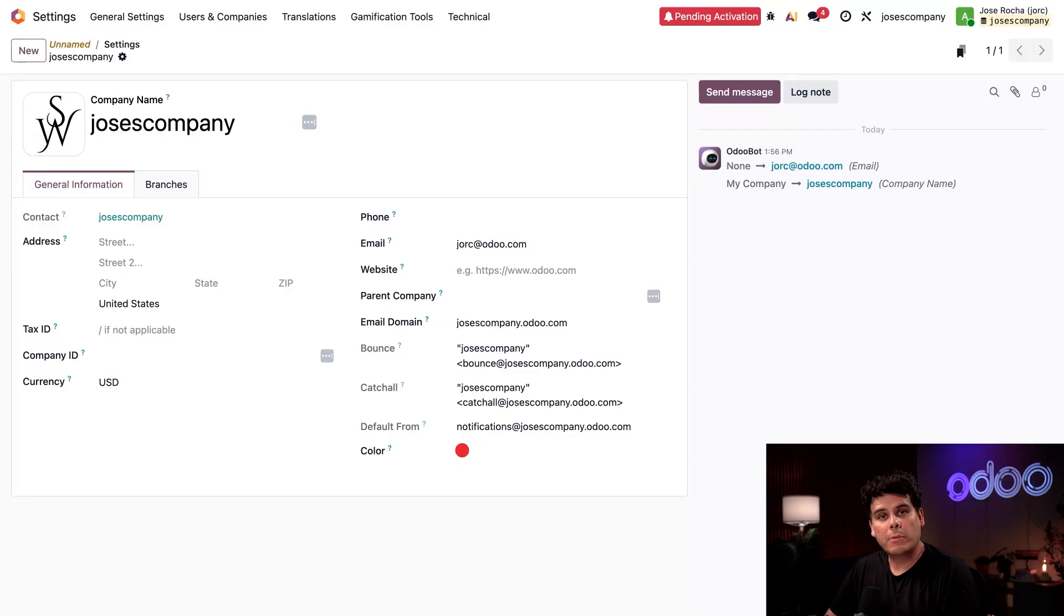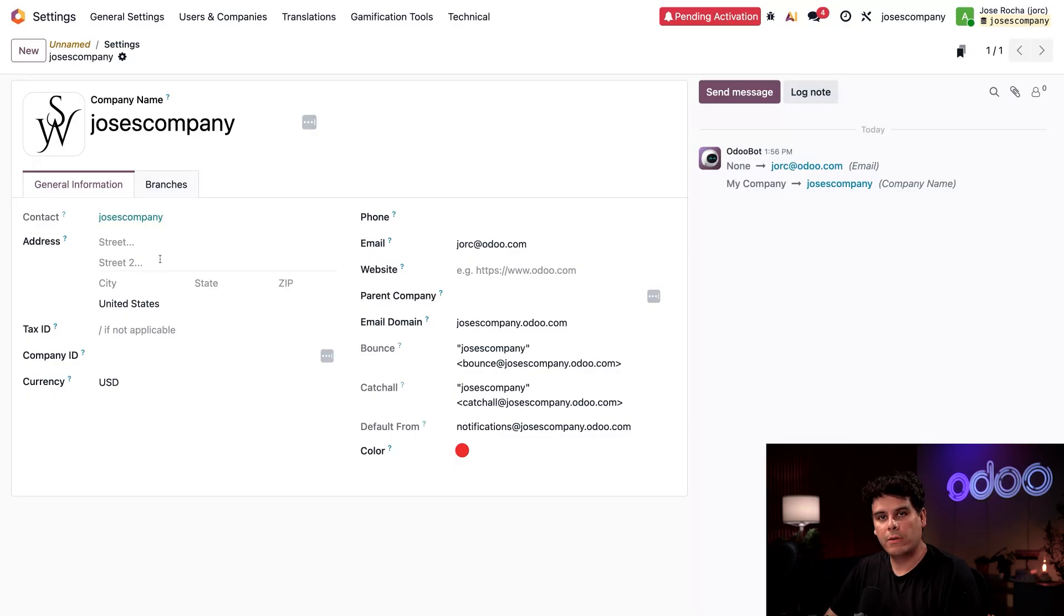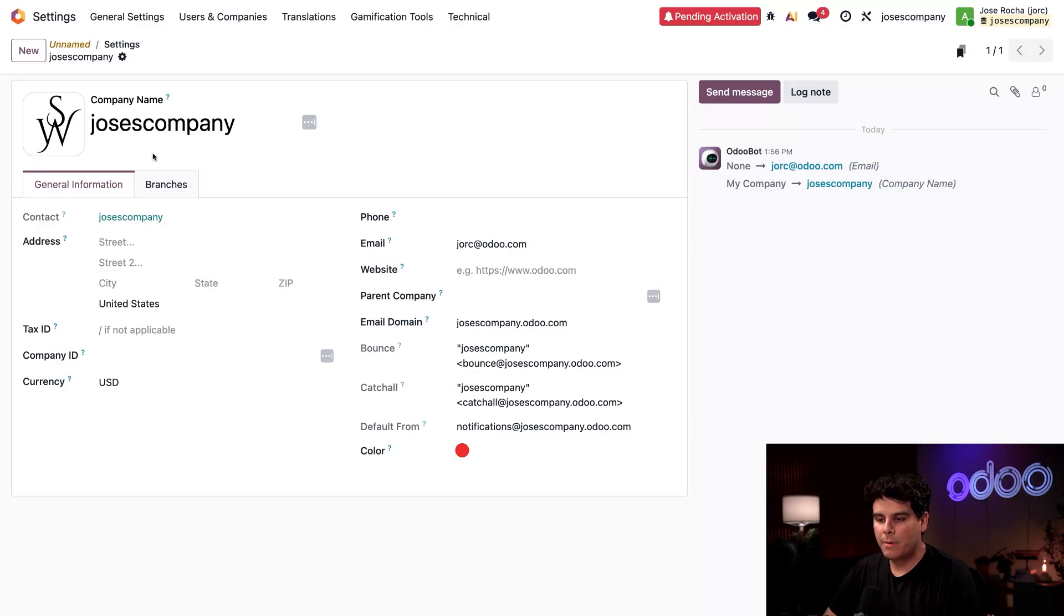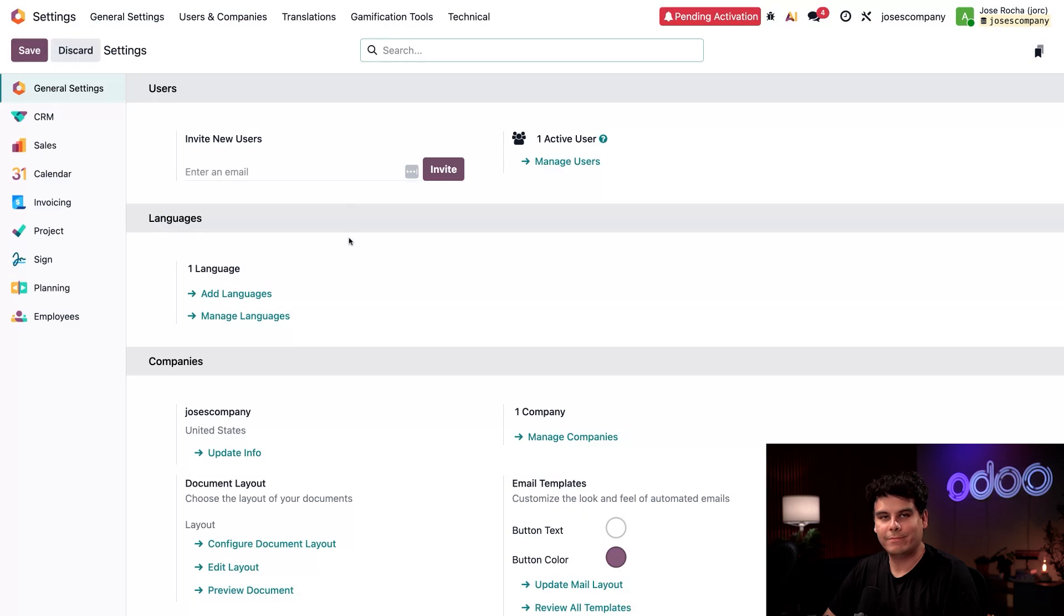Okay, I can also add other general information here like my company's address, phone number, and even the website if I have one. But let's go back to general settings right now.